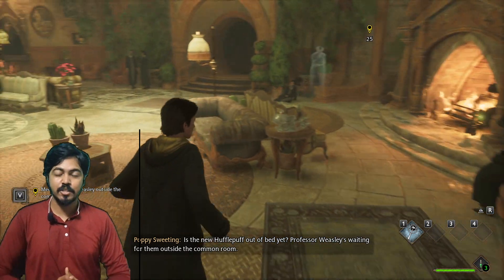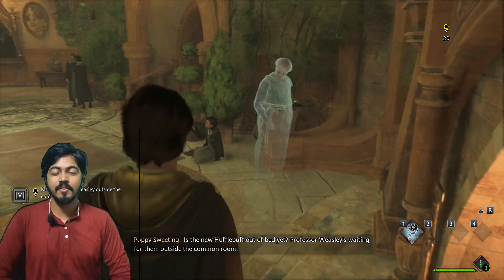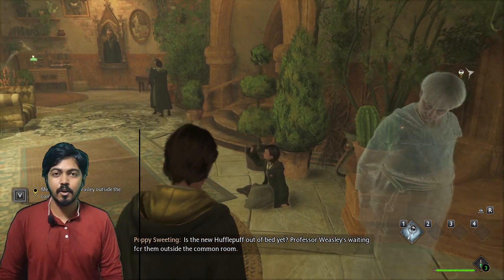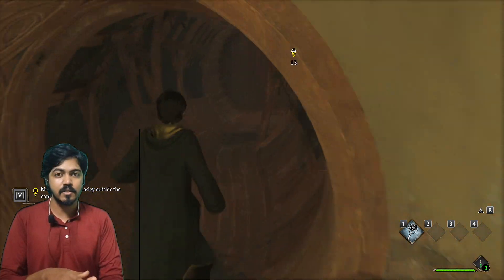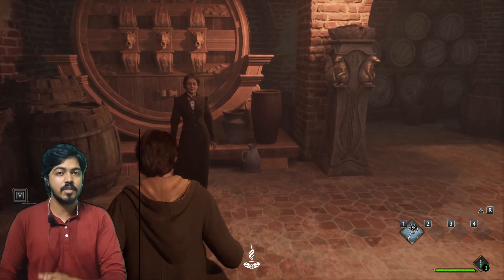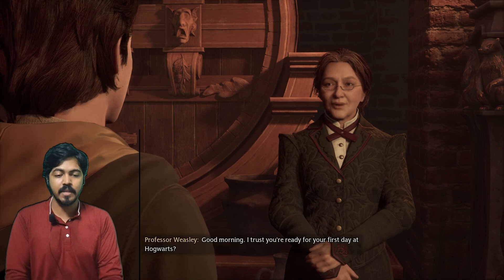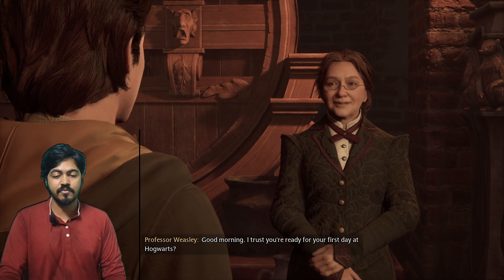Hi guys, welcome back to my channel. Now that you are visiting my channel, I am Agul. In Hogwarts, we are going to check the gameplay. This is part 5.